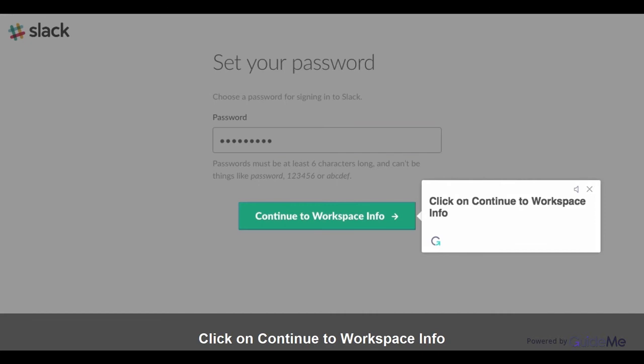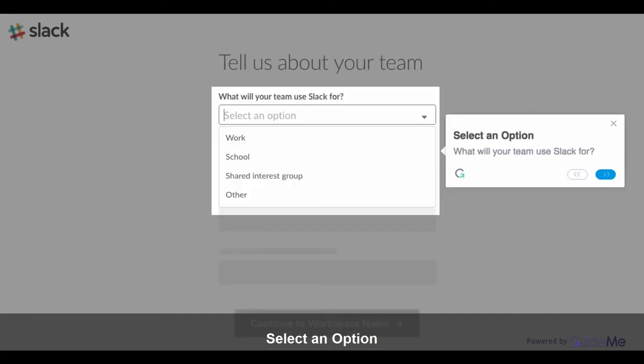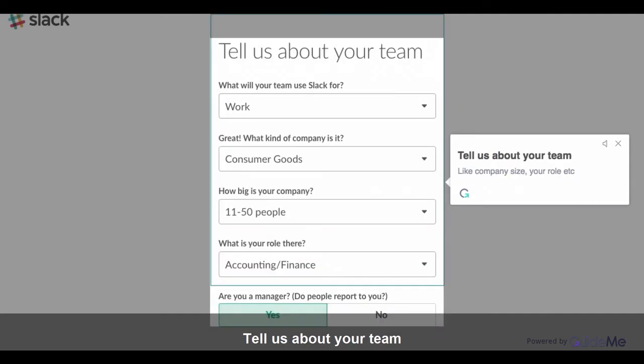Click on Continue to workspace info. Select an option. What will your team use Slack for? Tell us about your team.